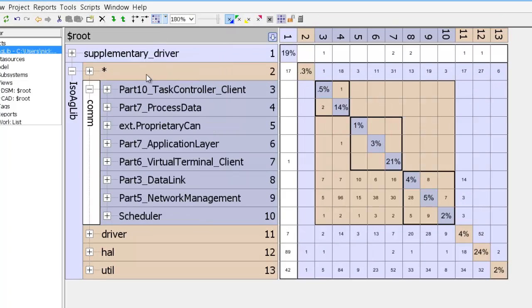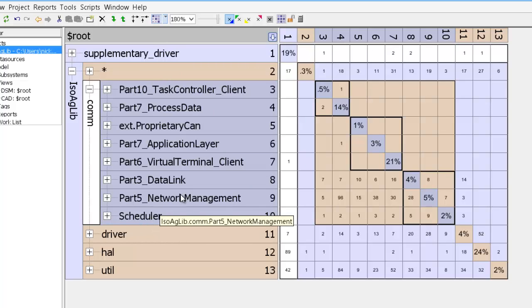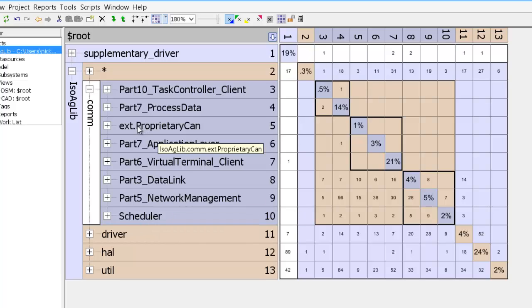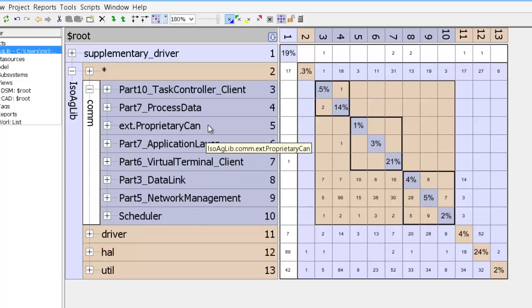So we'll just apply the component partitioner right now. And what it did was it reordered the subsystems inside com. So scheduler which used to be number 9 is now number 10, and EXT dot proprietary can which used to be at the very bottom is now number 5.